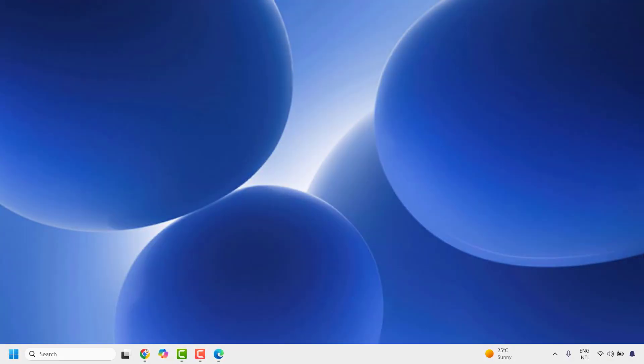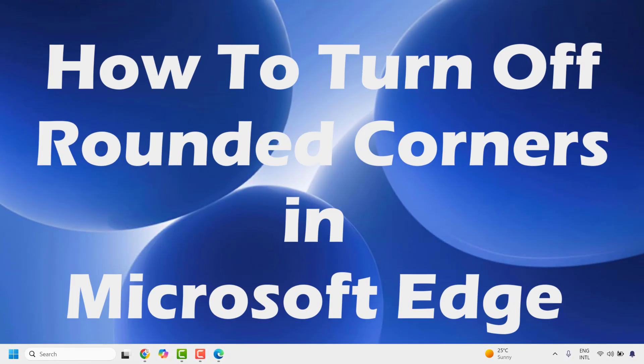Good day everyone, you're watching Radio Fixes. In this video, I'm going to talk about how to turn off rounded corners in Microsoft Edge.